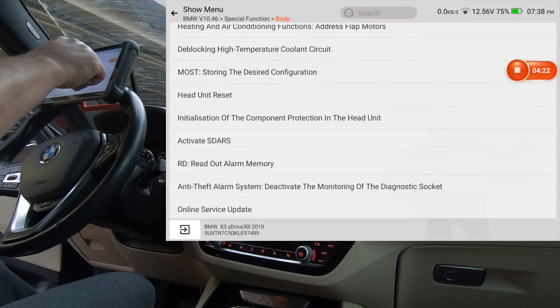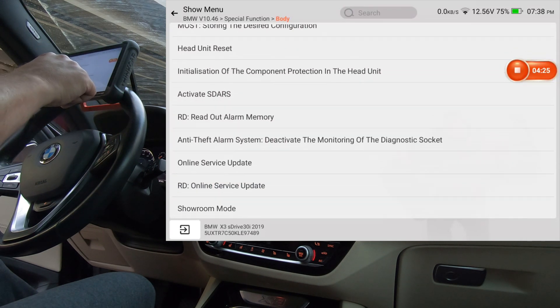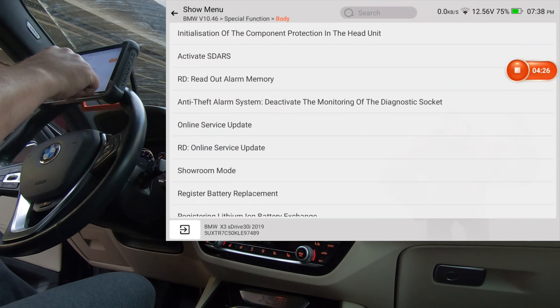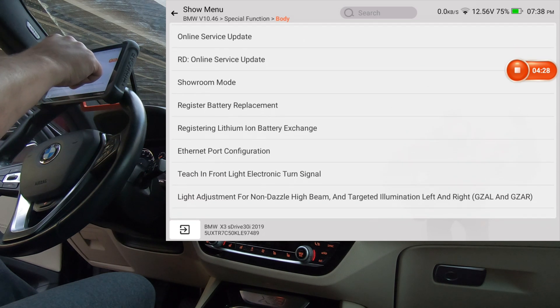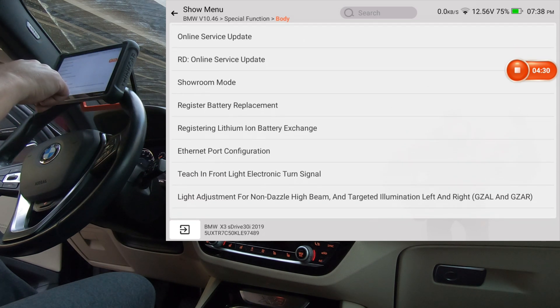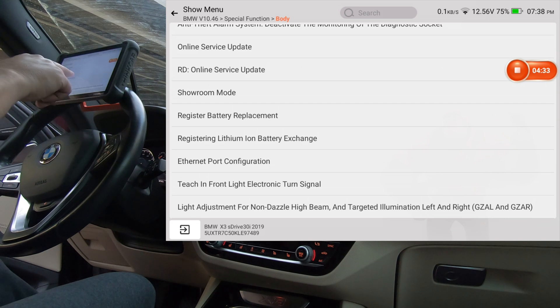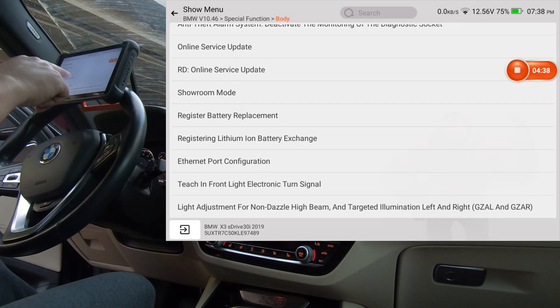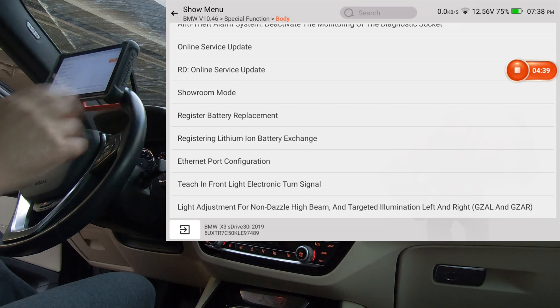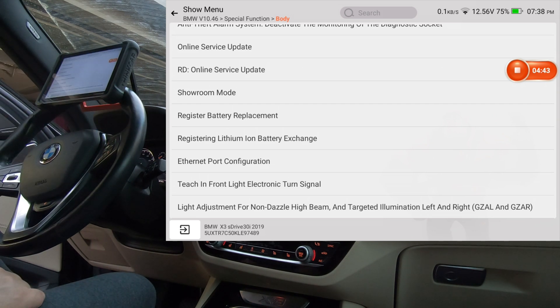I would have thought that the regular battery would be in this same menu. Okay, there's register battery replacement, so there's the main battery.